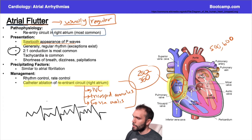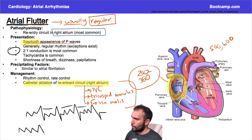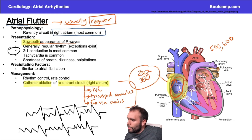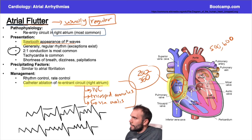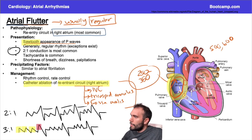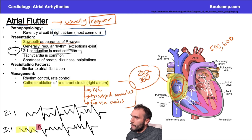With 3:1 conduction, you'd get a QRS after every three sawtooth waves. You can also have 4:1 conduction, or variable conduction with a mix of 2:1 and 3:1. For boards, just be able to recognize the sawtooth waves. These patients can also present with tachycardia depending on the conduction ratio.